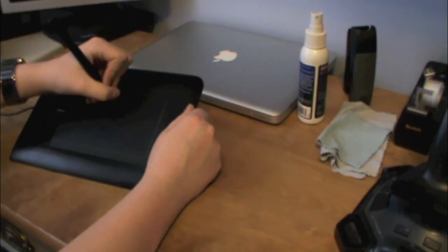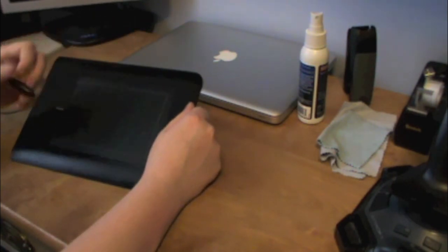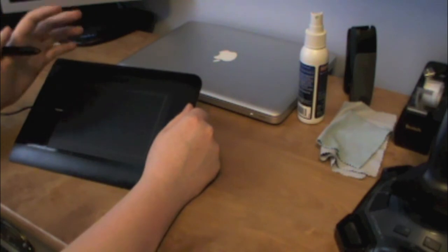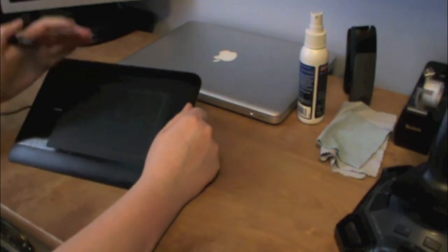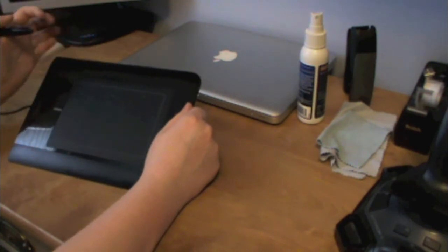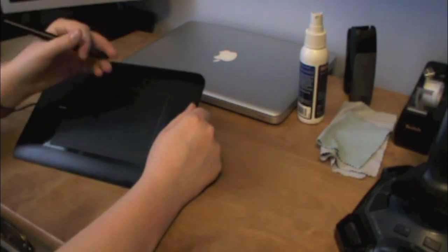When you touch and drag, that's like how you use, like when you're dragging a program to your recycle bin, or when you're drawing.